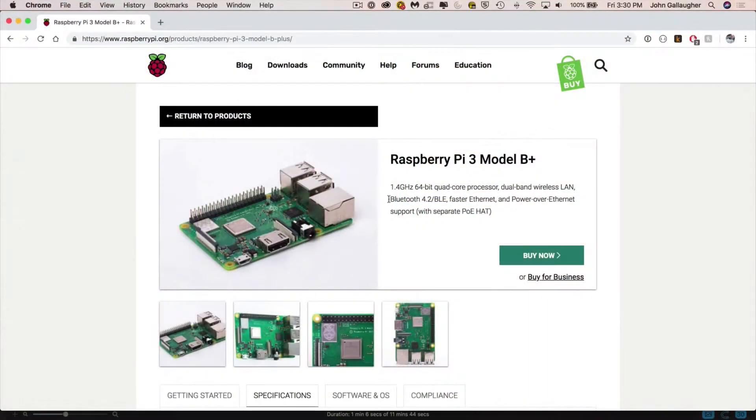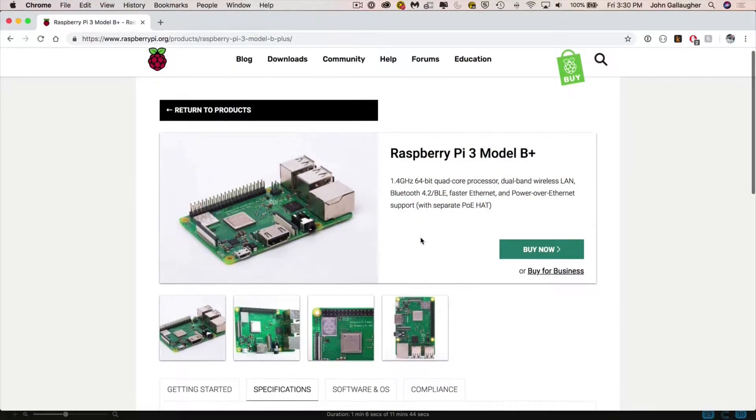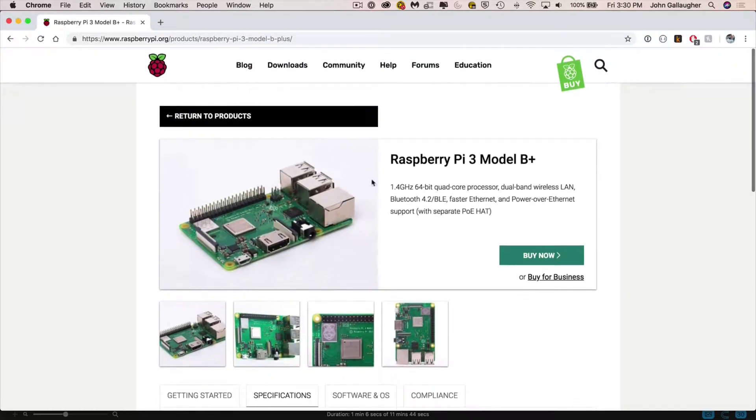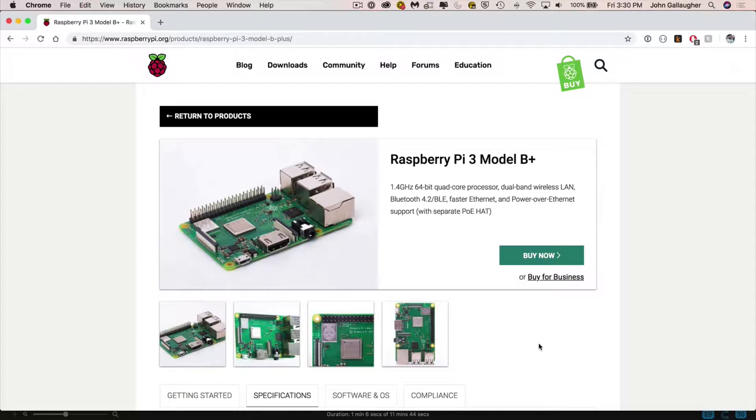I'm gonna be using a Raspberry Pi 3 model B Plus. Now this is a really nice Pi board because it's got a lot of features in it including Bluetooth, Wi-Fi access, and it's fairly powerful.